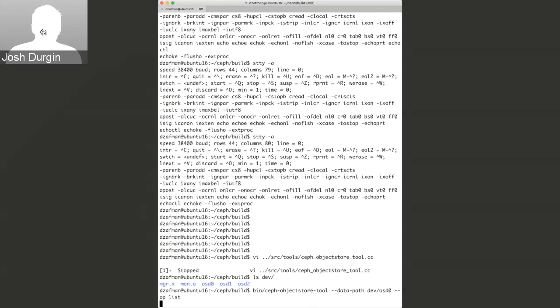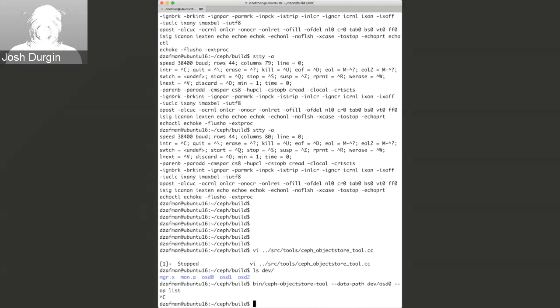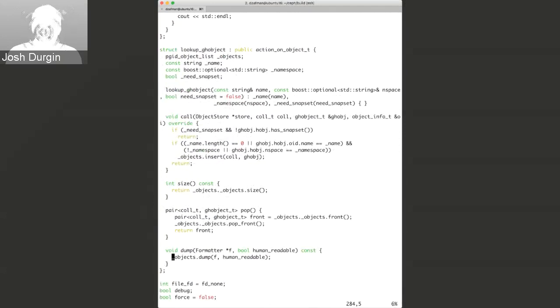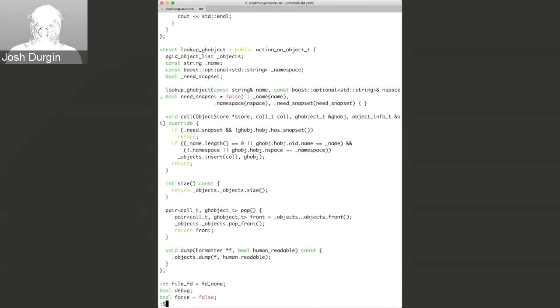The object store tool knows what type of devices it's looking at — how to open bluestore or filestore even if it's pointing to more than one device. It would only be pointing to one data path.